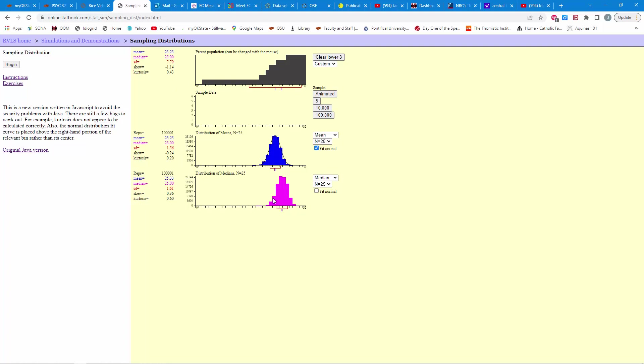Now, notice with the medians, they kind of form a normal curve, pretty close as well. You can see the skewness and kurtosis stats there don't look too bad. You'll see that the median is 25, and that's the original median. But then, you'll notice the standard deviation here is 1.61. And there's no clear relationship between that result and the standard deviation up here.